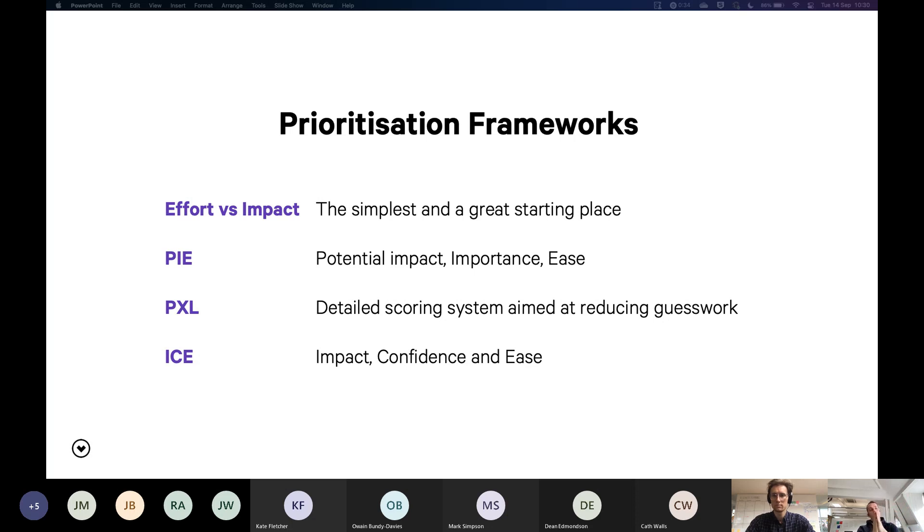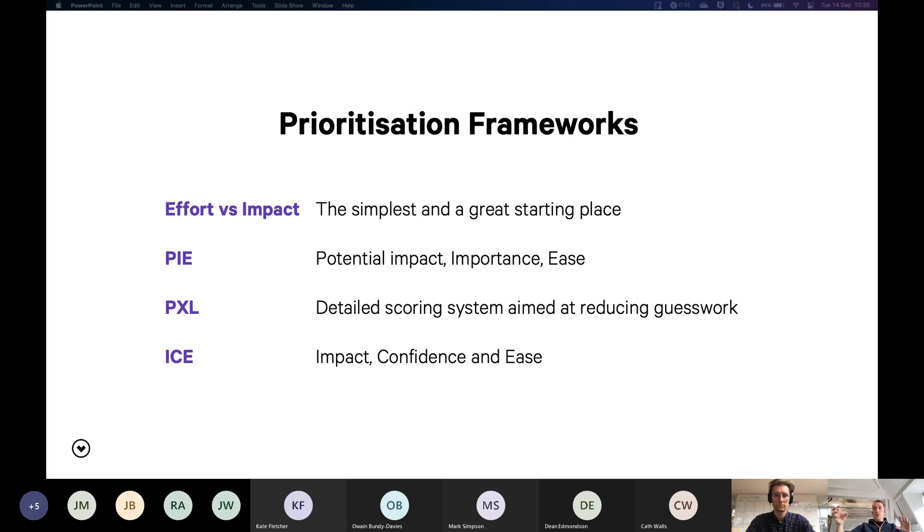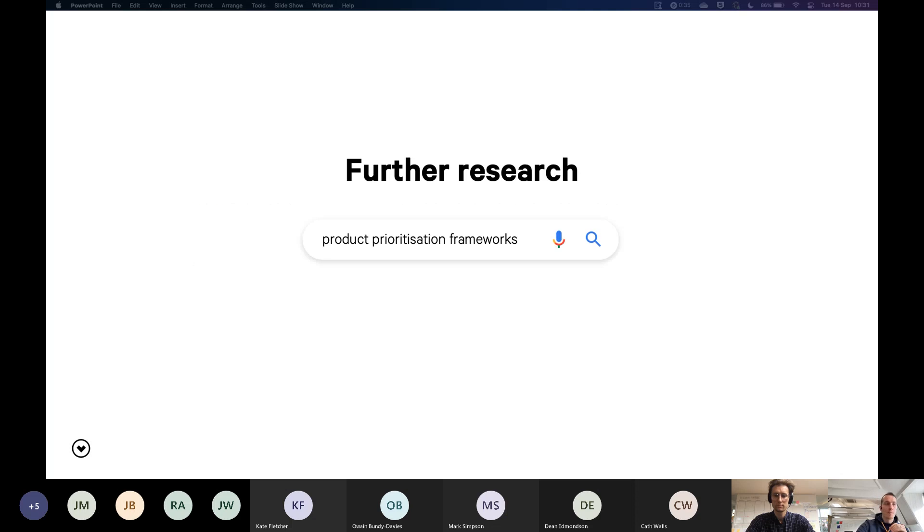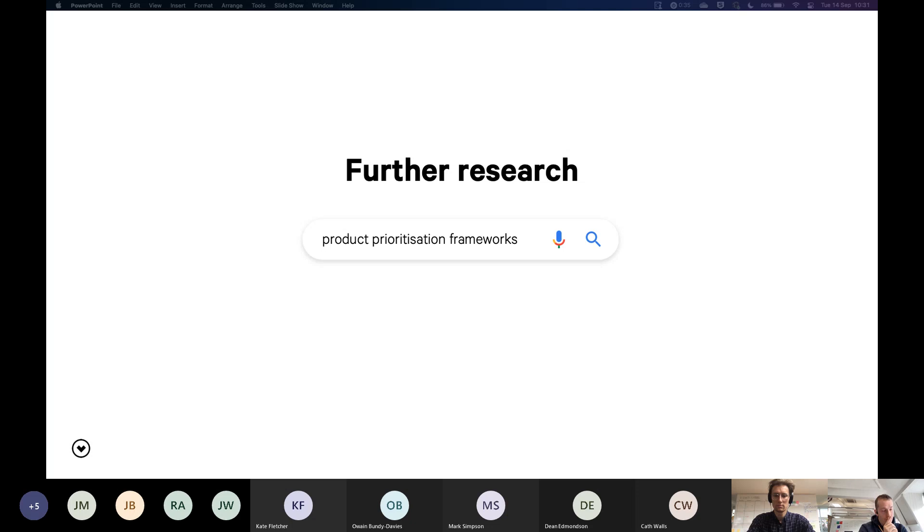My other favorite is impact, confidence, and ease. It's very simple, but you can put it in a nice table. You can give scores and then you can calculate a priority score. It's a little bit more detailed because it gives you your confidence score, which is essentially how confident are you based on the evidence. Again, further research if you want, just have a look for product prioritization frameworks in Google. There are so many. There are some great articles as well. If I remember right, there's a UX design dot CC article that lists the ones I've mentioned and a few more, and it's really useful.